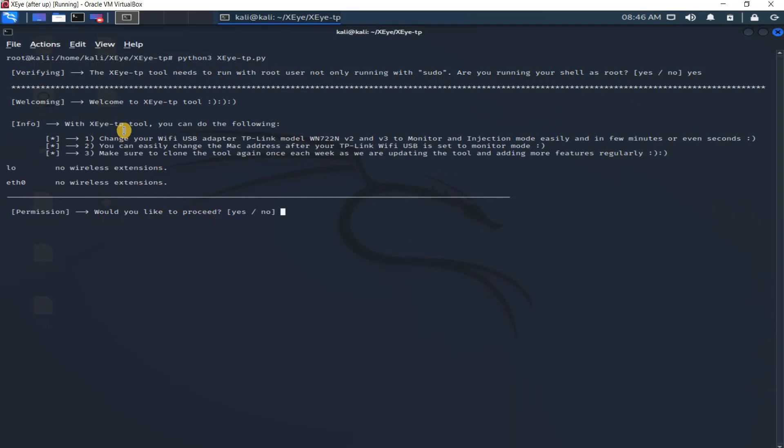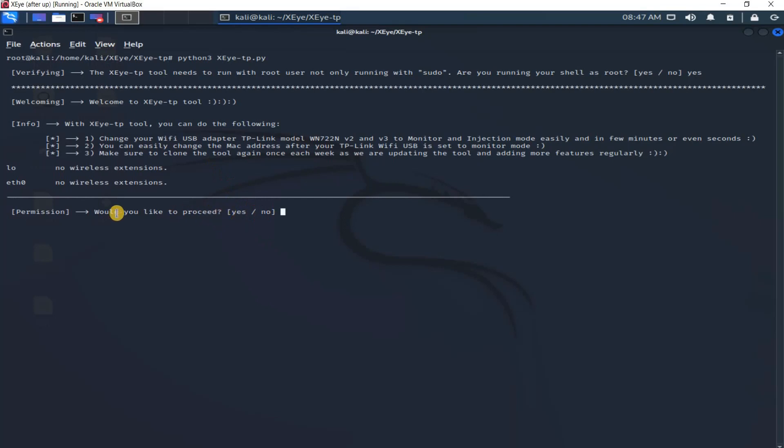Here it asks me would you like to proceed. By the way, it shows you what you can do with this tool. You can change your adapter to monitor mode, you can change the MAC address, and make sure to clone it once a week because I always add some features to this tool. Soon I will add hacking features to do hacking directly through the tool. Would you like to proceed? Yes, it will go further and set your adapter to monitor mode.